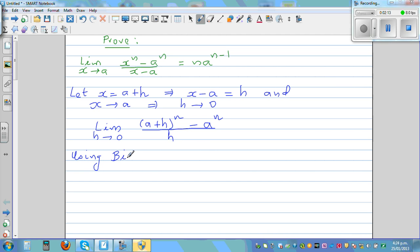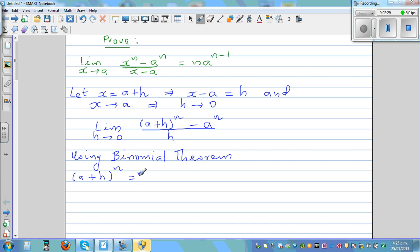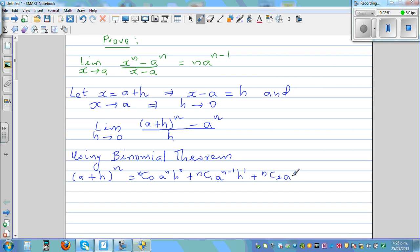Using the binomial theorem, we expand a plus h to the power n. This gives: nC0 times a to the power n times h to the power zero, plus nC1 times a to the power n minus one times h to the power one, plus nC2 times a to the power n minus two times h squared, and so on, up to nCn times a to the power zero times h to the power n.